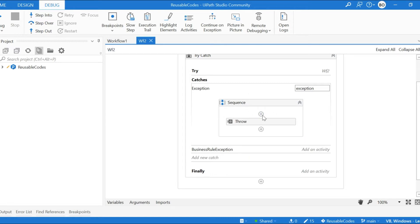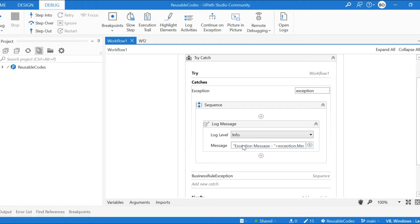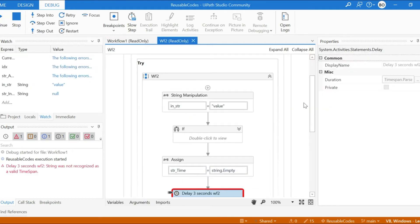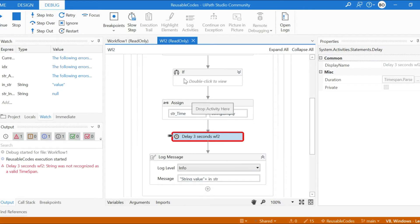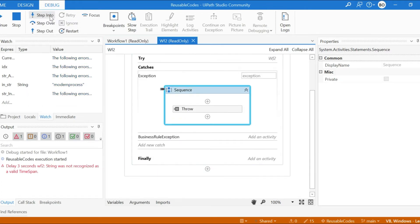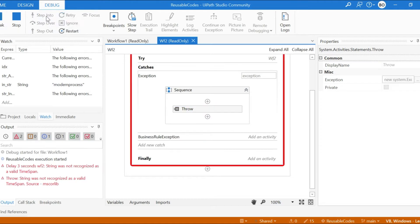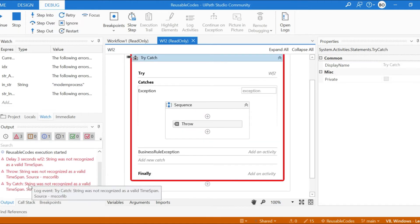Even if you don't throw and just collect the exception message, you will not get the real exception source. Let's run it and check what the exception message and source actually show. The exception has occurred in the 'Delay Three Seconds' activity in Workflow Two. Stepping in, it comes to the system exception catch part in Workflow Two. You can see exception.Source is not displaying the actual activity name.